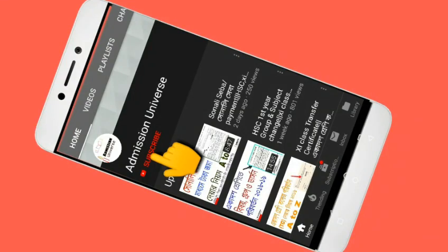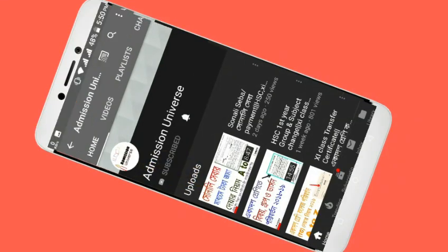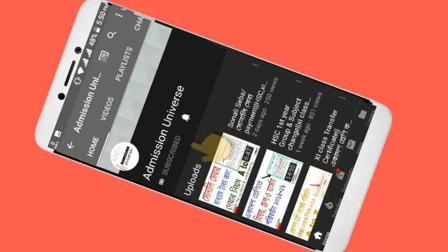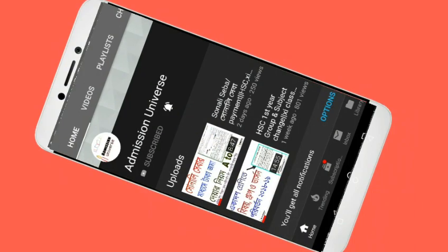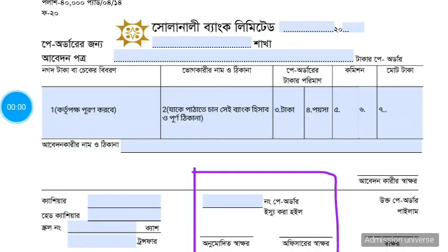Subscribe to our channel and check out our new videos. Hello everyone.